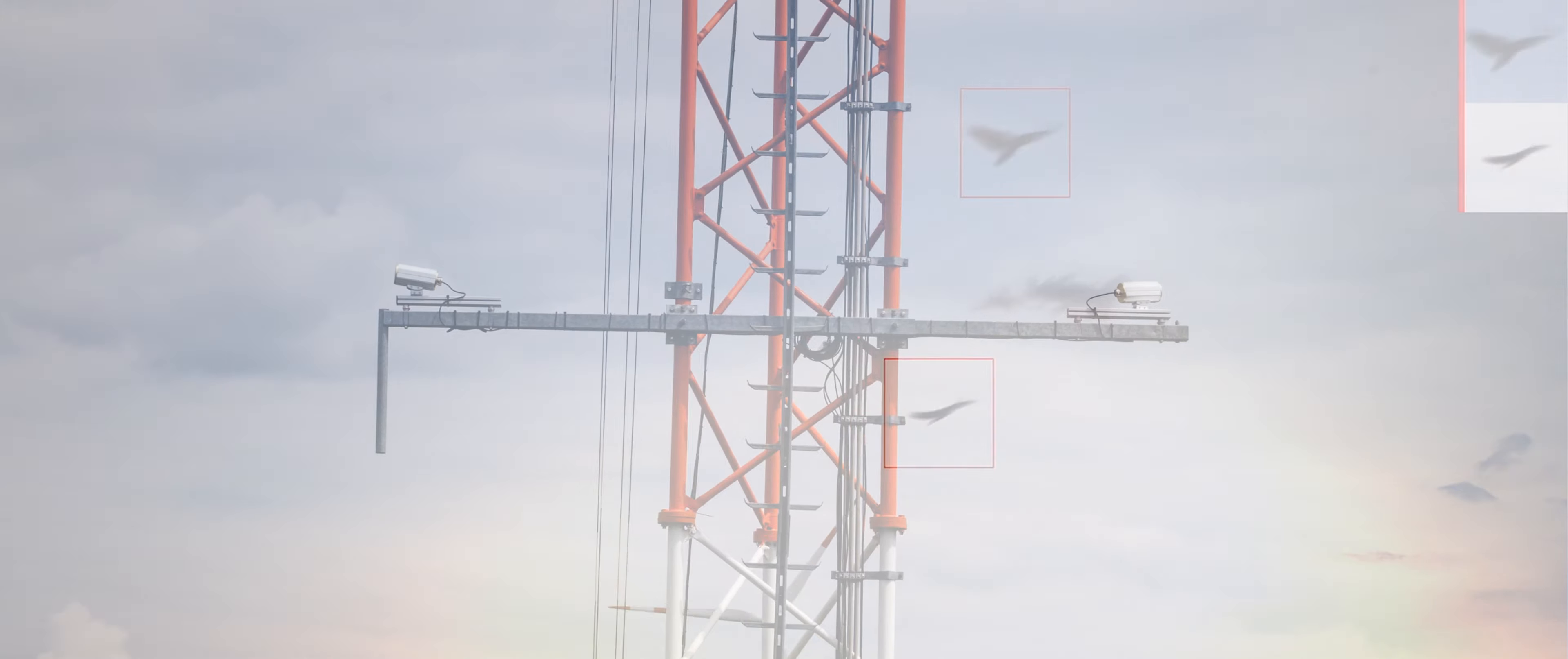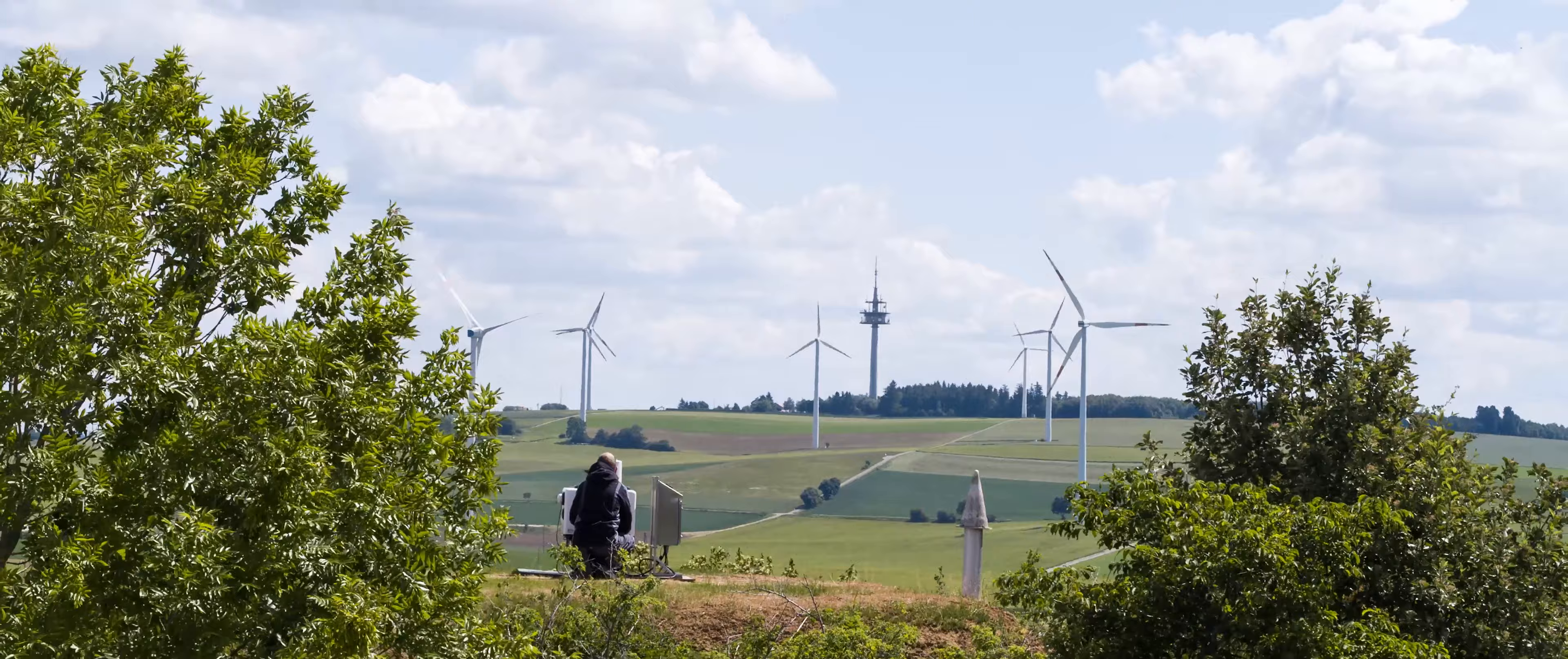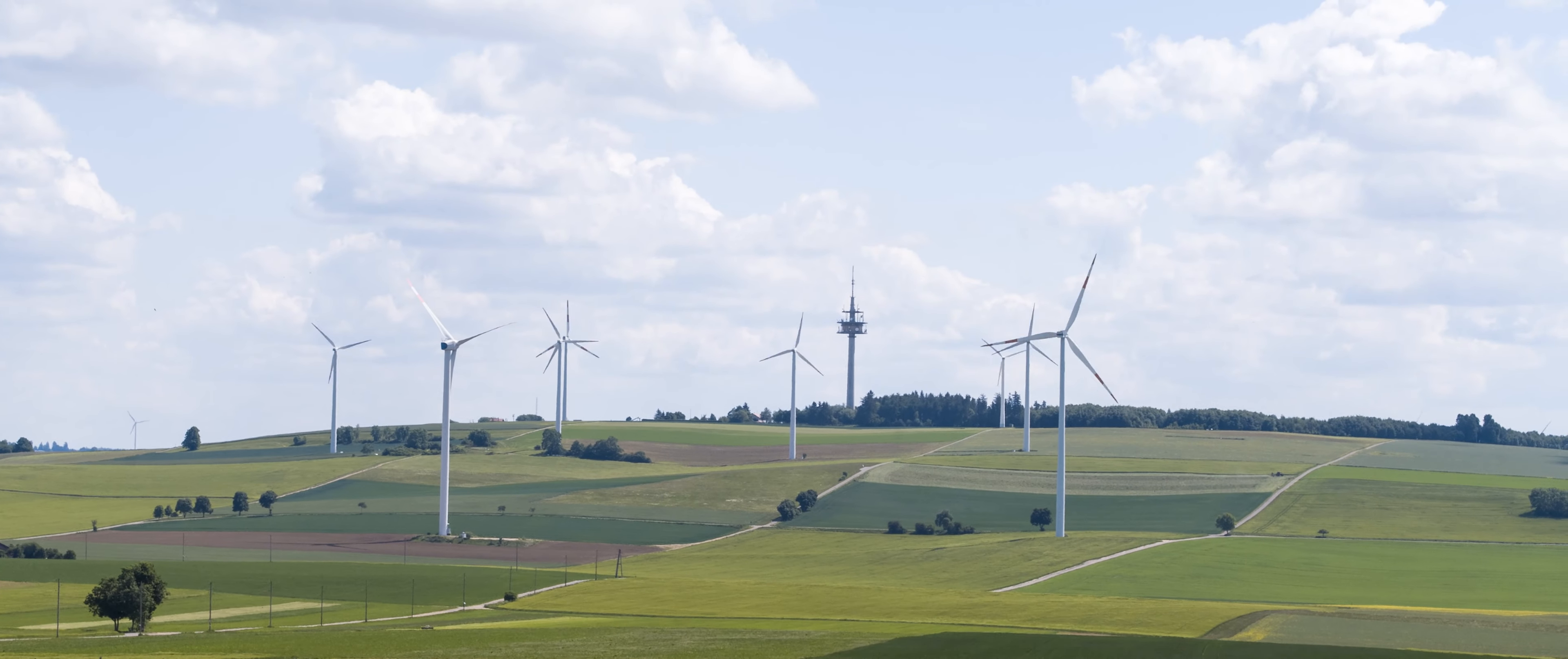This way turbines do not have to be shut down for set periods, which increases the overall electricity yield from power plants.